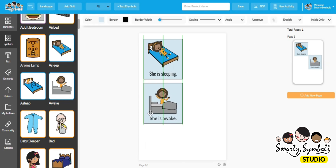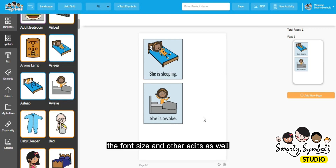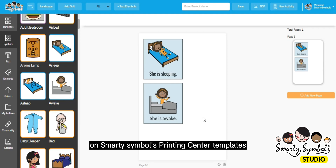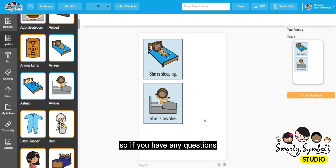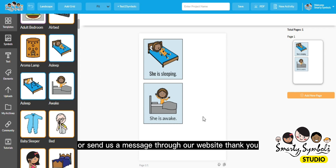So that is how you edit and change the text, as well as the color, the font size, and other edits on Smarty Symbols Printing Center Templates. If you have any questions, please don't hesitate to email us at hi@smartysymbols.com or send us a message through our website. Thank you.